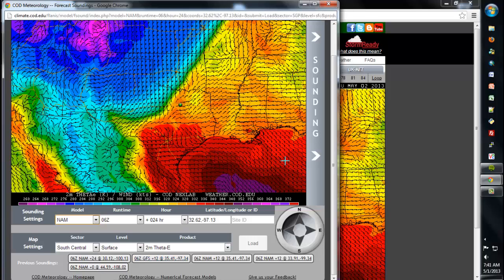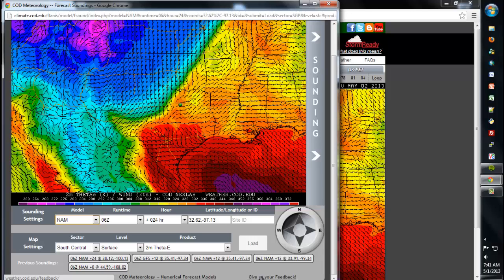I hope this describes a little more of our functionality of the forecast soundings page. We look forward to hearing your feedback. You can do so by giving us feedback at the bottom of the page where it says 'give us feedback,' or at other locations on our site. We hope you enjoy our new forecast soundings page.